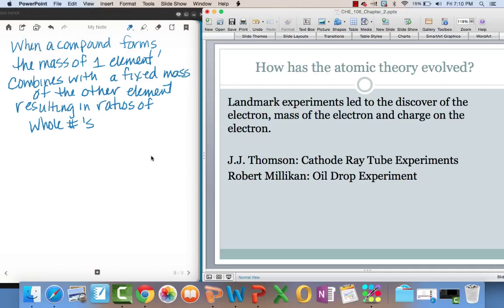Another example would be like water which is H2O and hydrogen peroxide which is H2O2. You have the masses of one element combining with a fixed mass of the other element. In this case, the fixed mass is the carbon. In the example of the water and the hydrogen peroxide, the fixed mass would be the hydrogen. But we're still resulting in ratios of whole numbers. So, that was the last part of Dalton's theory. Then we're going from the atom being this hard, indivisible sphere to then discovering subatomic particles.